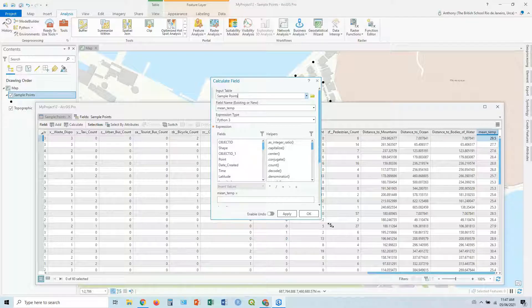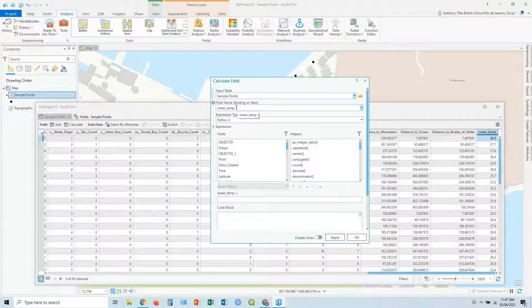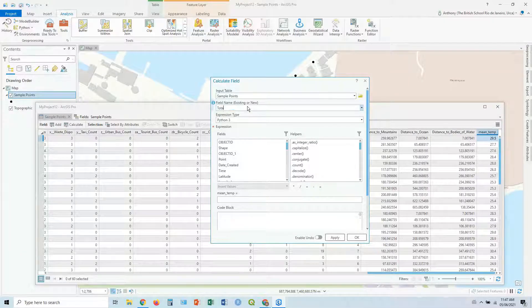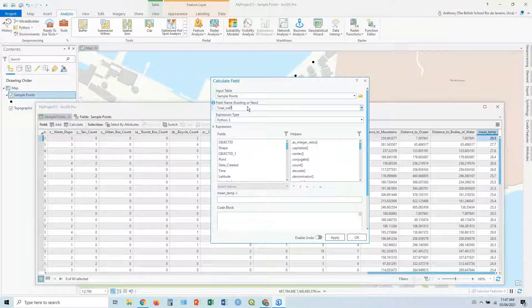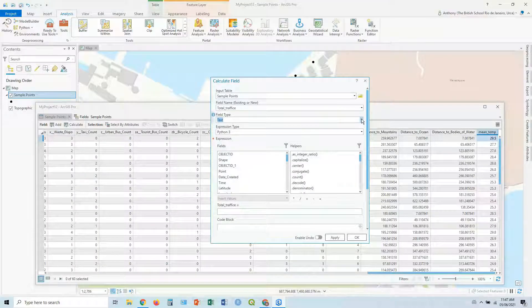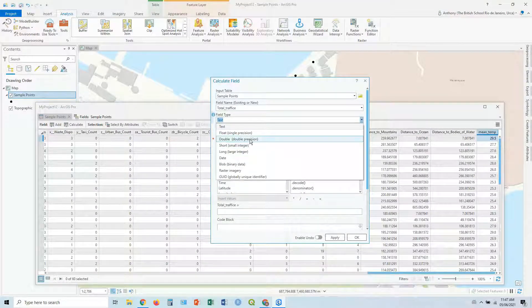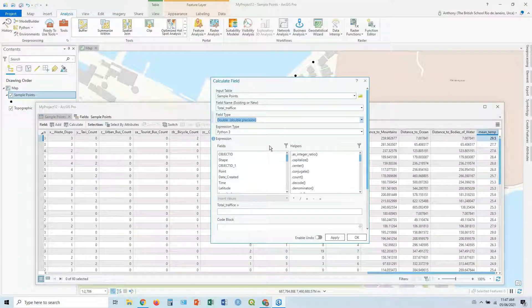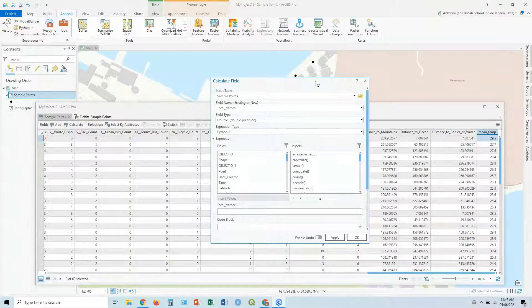Now, in this case, we can overwrite an existing field. We don't want to do this. In this case, we want to make a new one. So we can say total traffic. It's going to ask us what type. We're going to say a double, double precision.